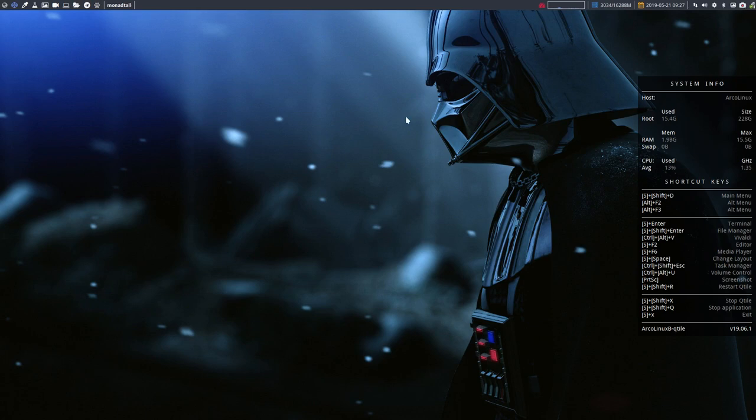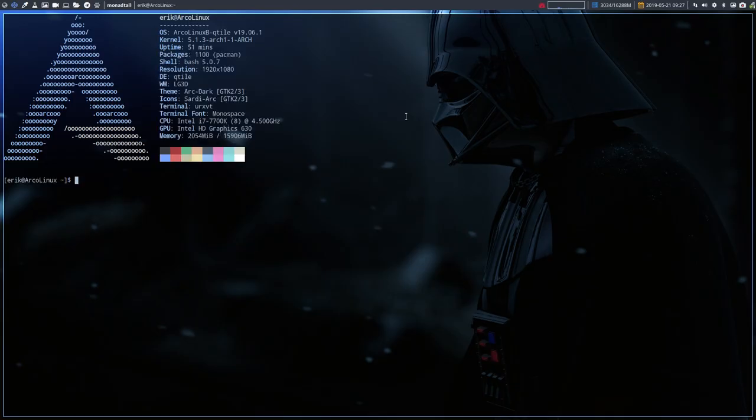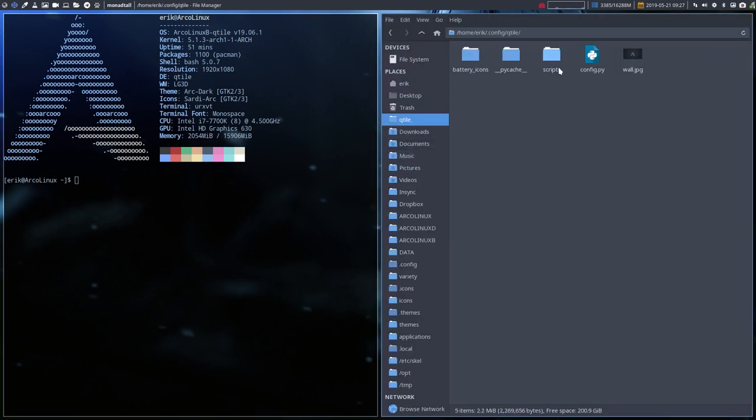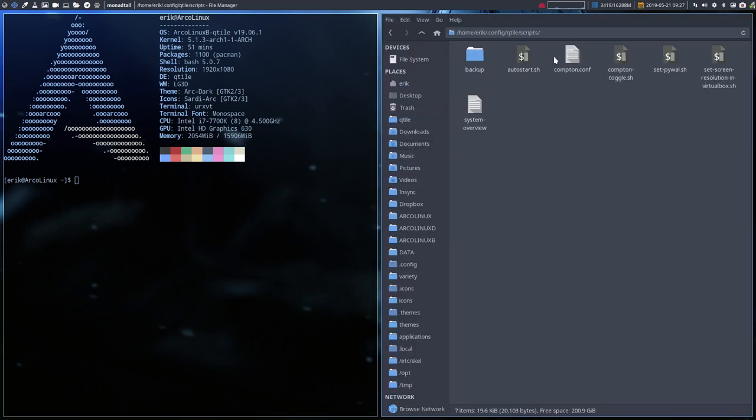Welcome to Qtile. The next thing I see in the folder here, scripts, is gonna be setpywall.sh.